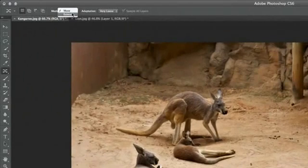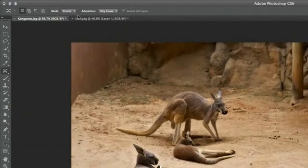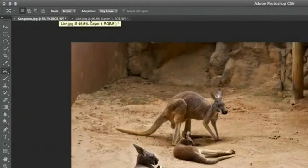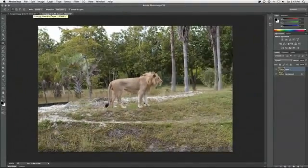The second option is Extend. This can be really useful if you're trying to shrink or extend the length of an object, such as a building or even an animal.